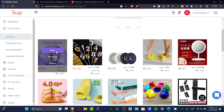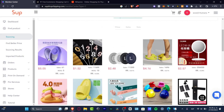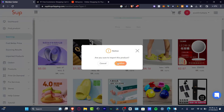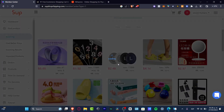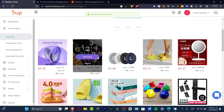I can hit 'View' and see the sourcing section, which shows me the actual target price. I want to import this product into my store, so I'll hit 'Import'. It says loading and then — acquisition successful! Now I'm going to do the same thing with another product.